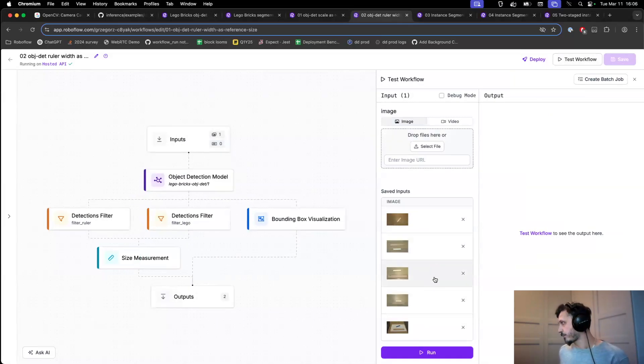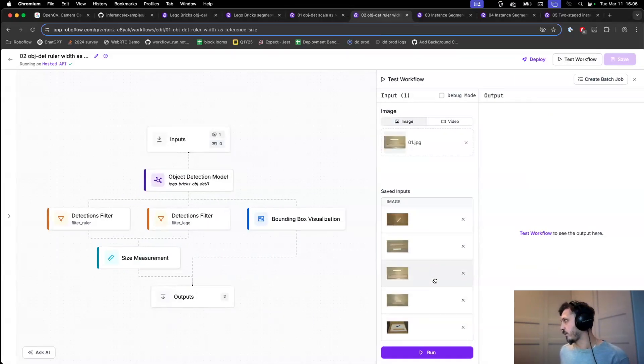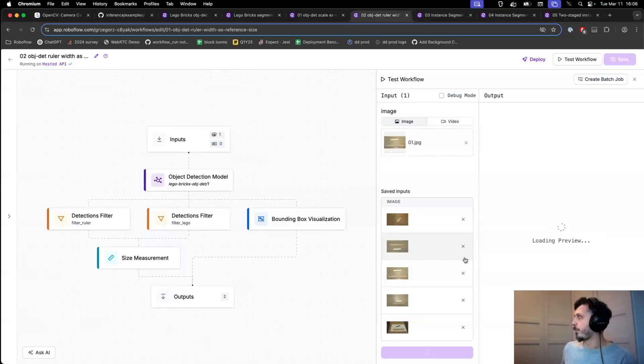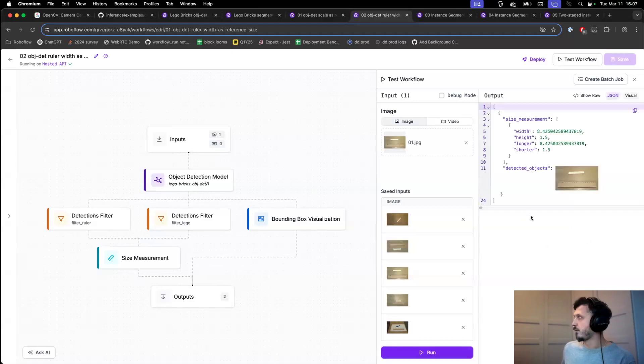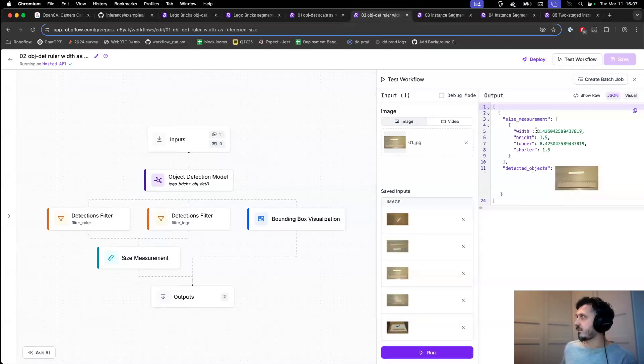And then we can test our workflow. As a result we see that we are still one centimeter off.